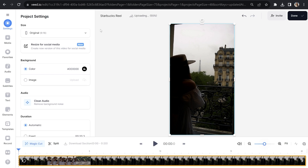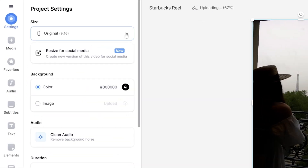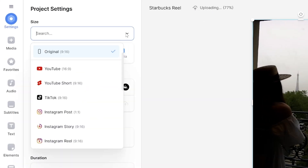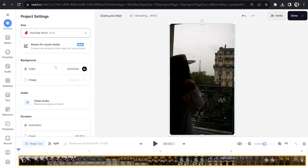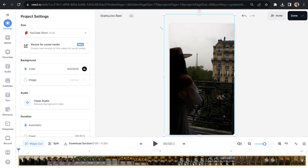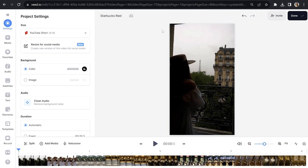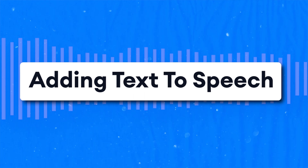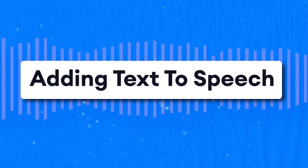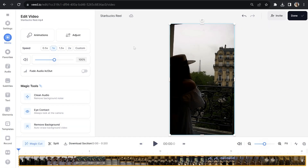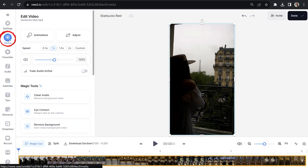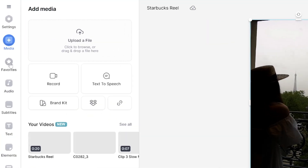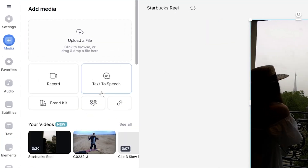Once your video is loaded, click the dropdown arrow and select YouTube short. If you need to reposition your video, you can click on the corner and side toggles to adjust what fits inside the frame. Let's add text-to-speech to our YouTube video. Click media in the left-hand toolbar and select text-to-speech.